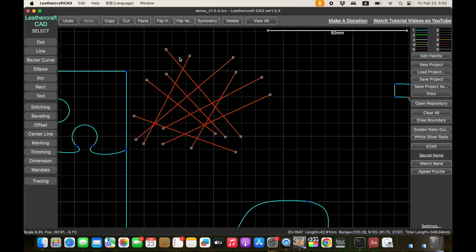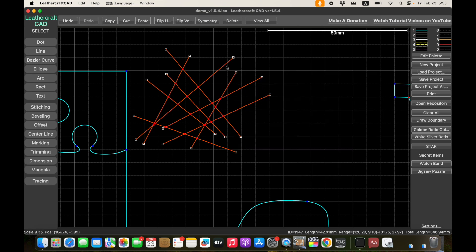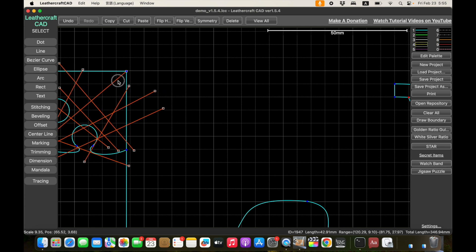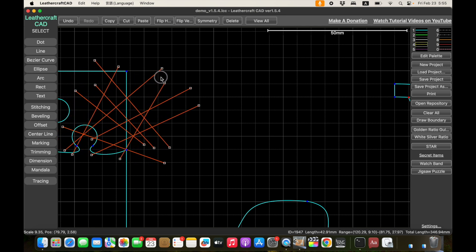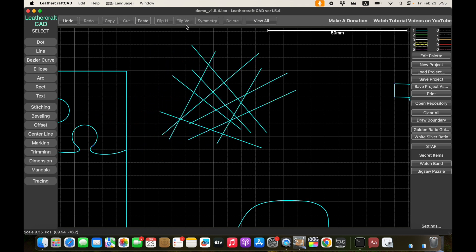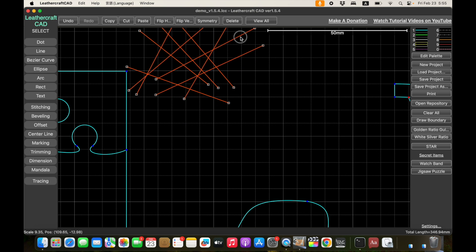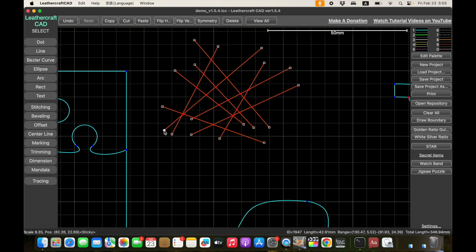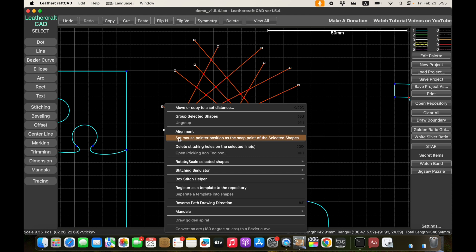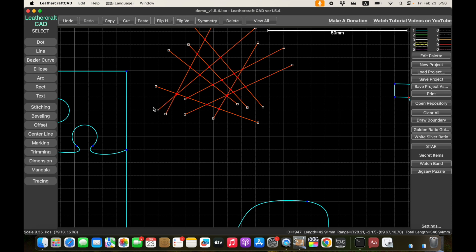So if you want to snap a certain point to a grid or to another point, limiting the snap point is very useful — it snaps here, snaps here, but no other points snap. To cancel, just deselect everything and all points will start snapping again. To limit a snap point again, right-click and choose 'set mouse pointer position as the snapping point,' and that will be the only point used for snapping.